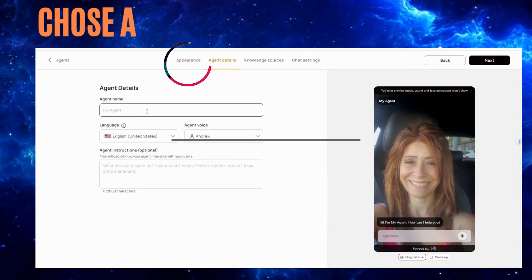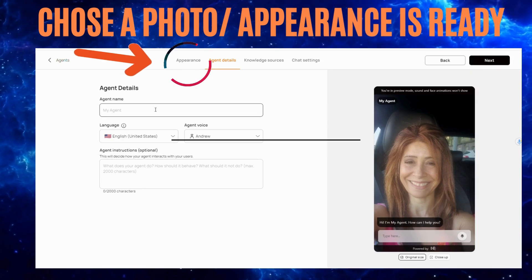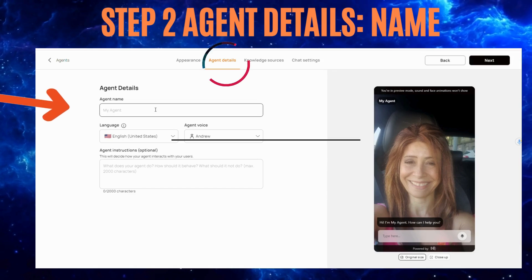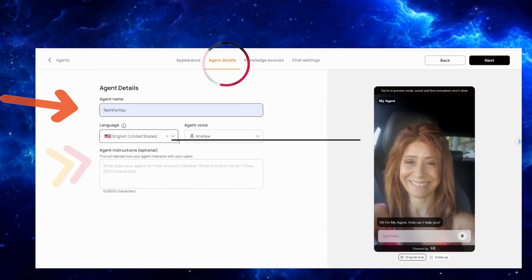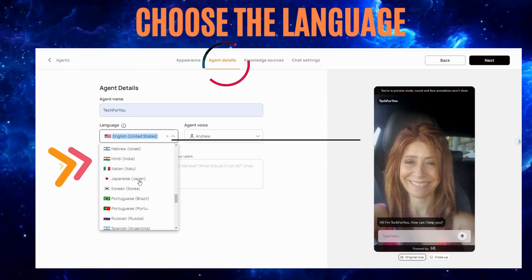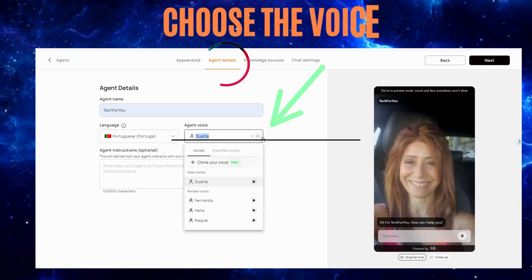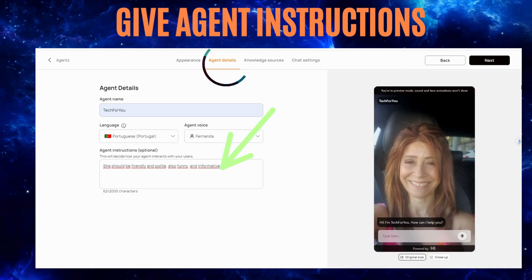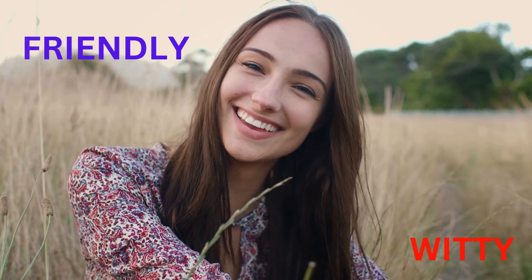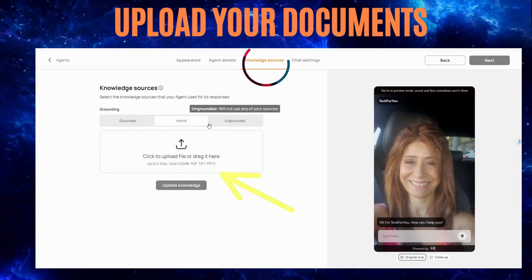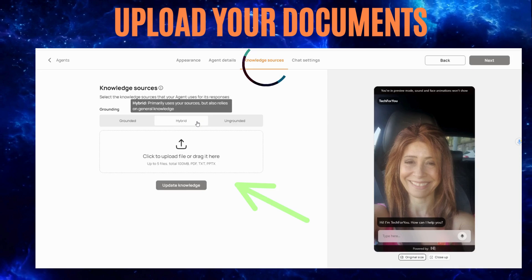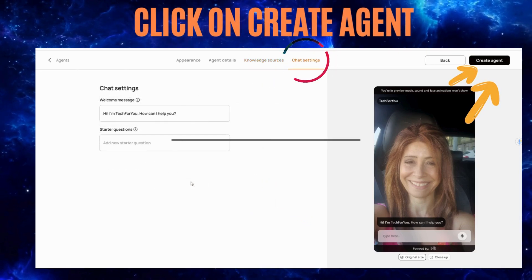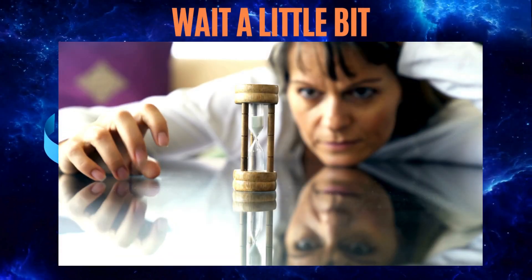I've already uploaded my photo, so we've chosen the appearance. Now let's move on to step two: agent details. Choose a name, choose the language, and pick a voice — you can test it. Give some agent instructions: it should be friendly, it should be witty. Now upload your knowledge sources, because this is where the agent gets its information from. Then adjust the chat settings and click 'Create Agent' — wait a moment, but not too long.